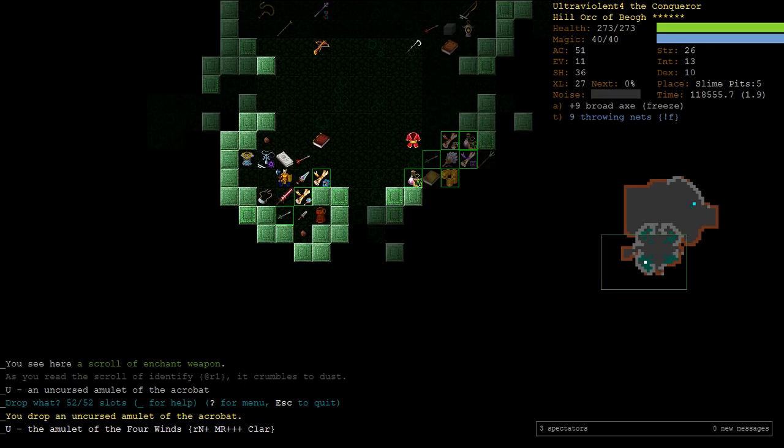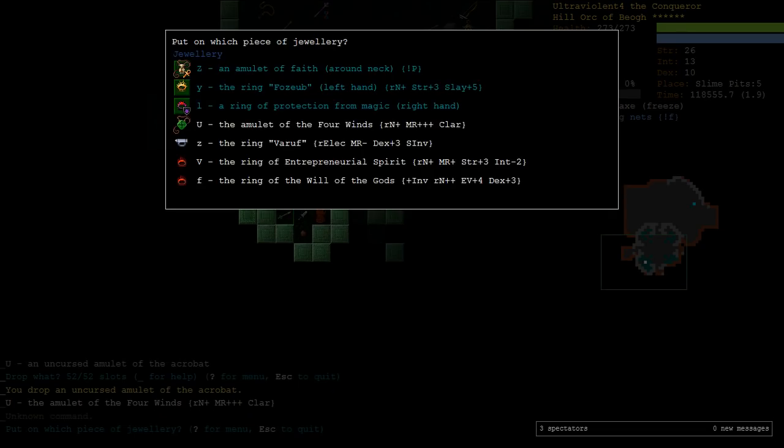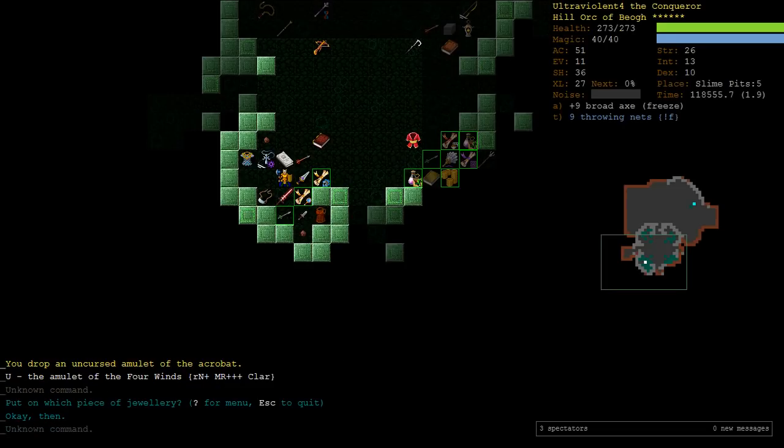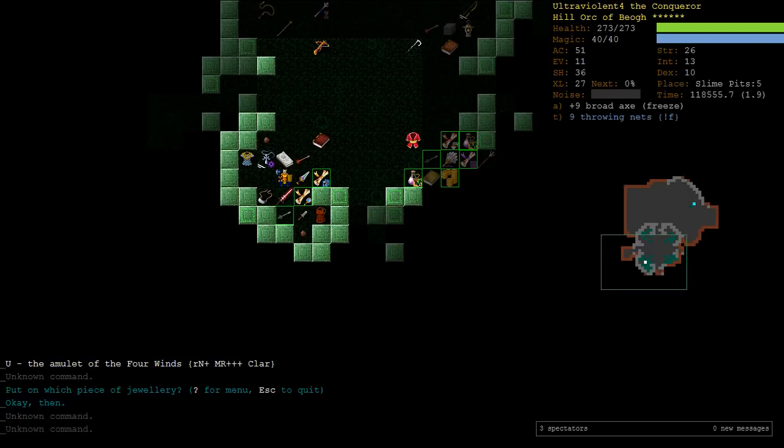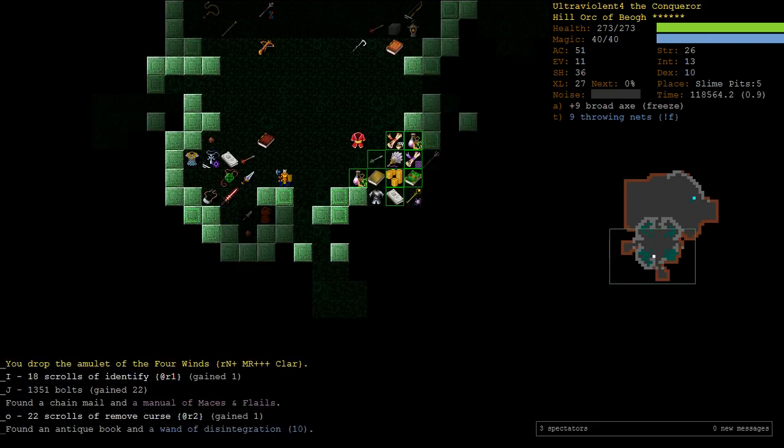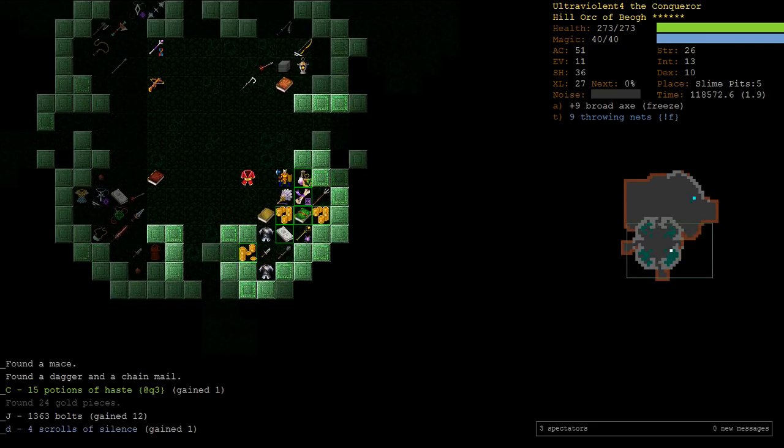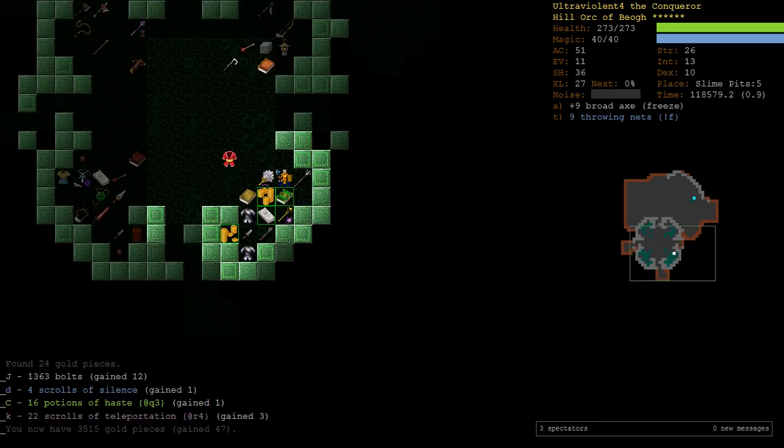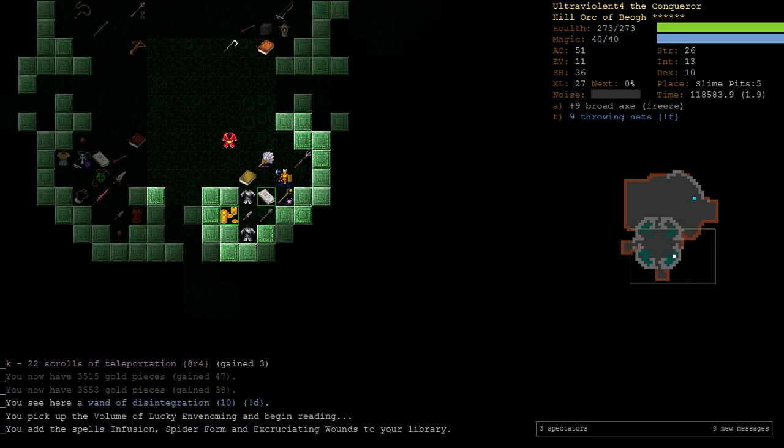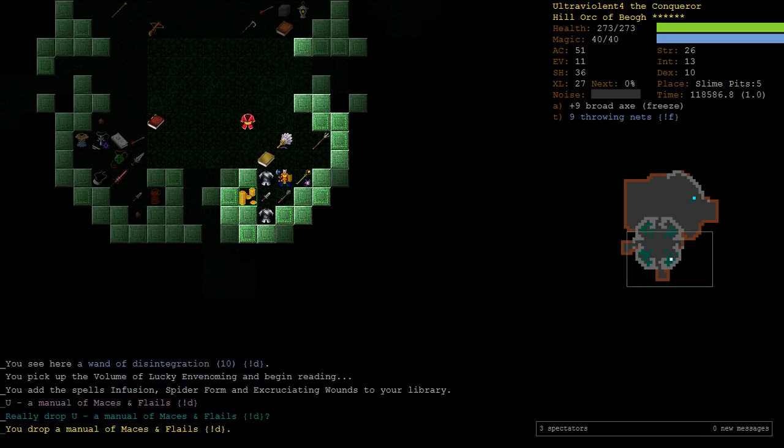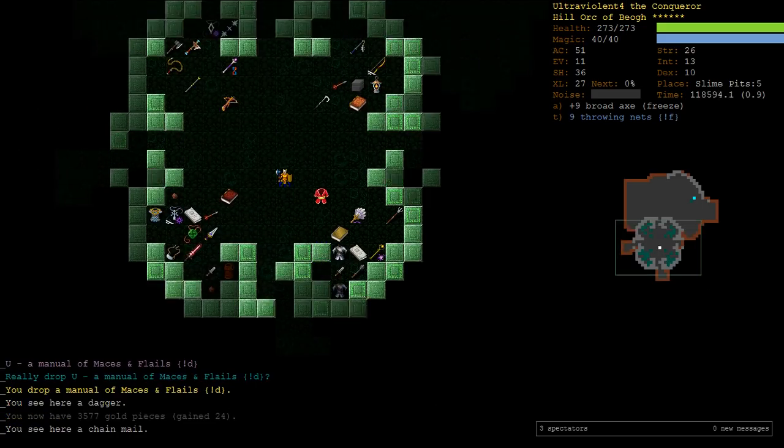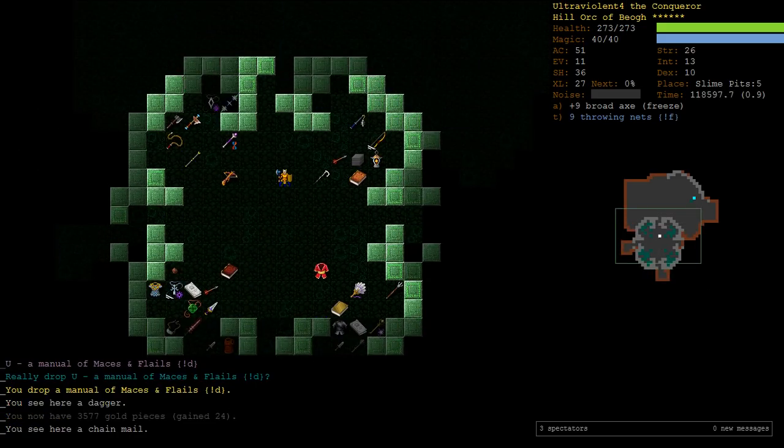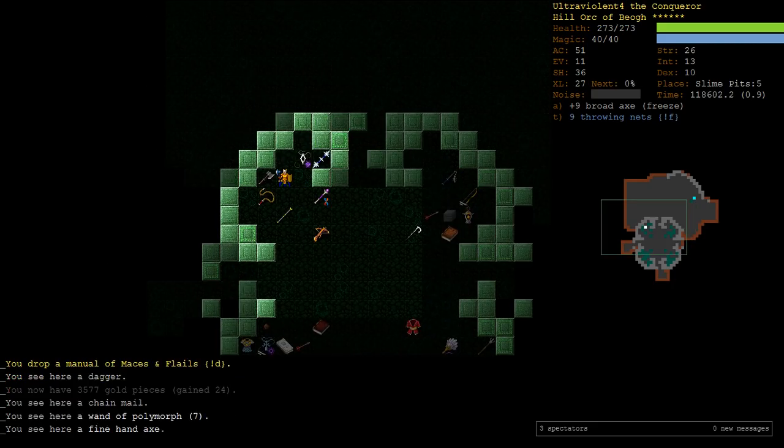Extra RN, MR+++, and clarity. This would solve all our MR problems forever, but again, we can, we've got three pips already. We can get four pips if we really want it. So I think I'd rather just keep the, whatever amulet we're currently wearing. Why am I so bad with names? Someone help me. Amulet of faith. Infusion, spider form, excruciating wounds, no thank you. And a manual of Maces and Flails again, no thank you. Alright, so that's our loot for slime done.